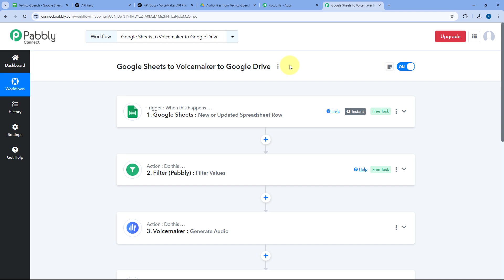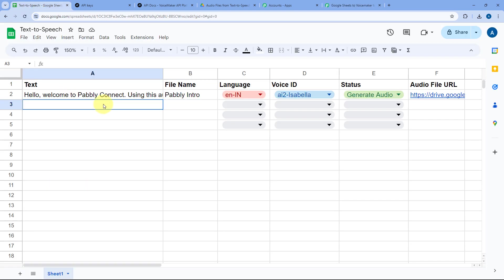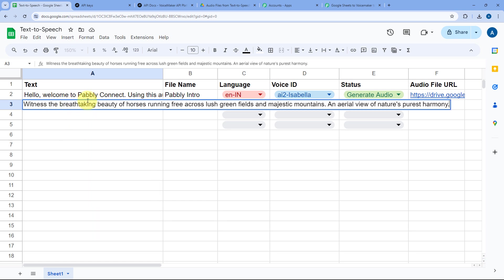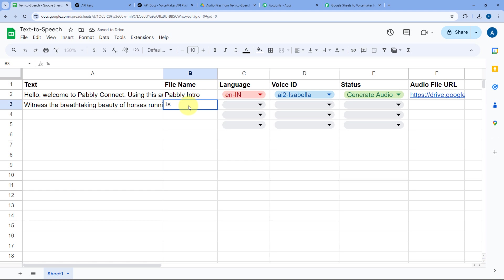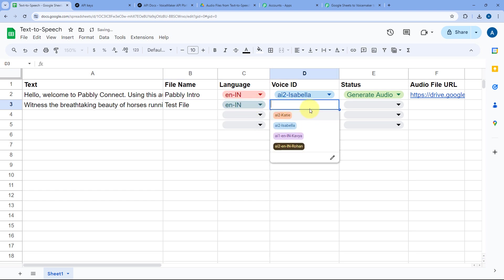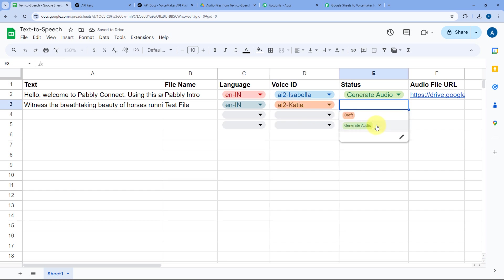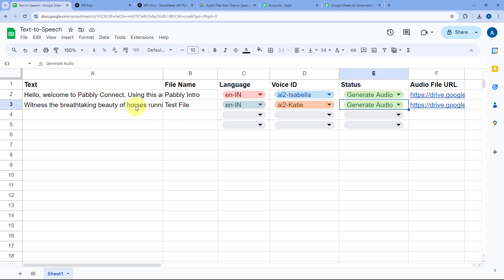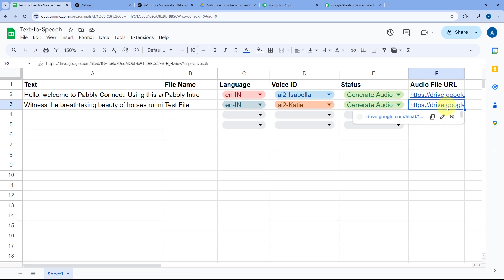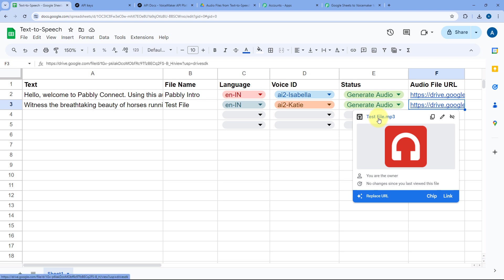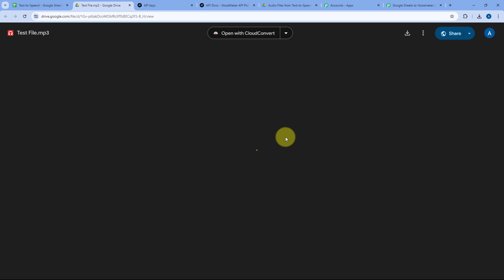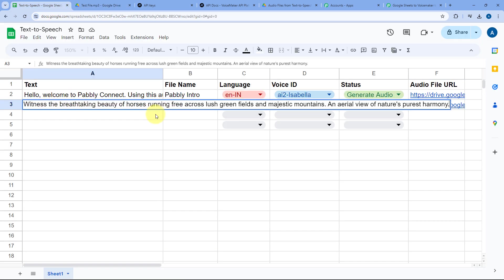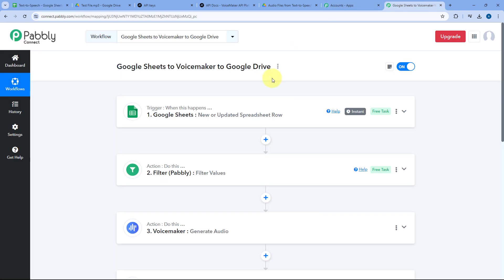Now let's test this automation workflow in real time. I'll go to my Google Sheet and add new text. I paste in some text, set the file name to 'File', the language to English India, the voice ID to Kiti, and set the status to Generate Audio. As I enter these details and select Generate Audio, the automation triggers. Within a few seconds, the Google Drive file link is automatically added in Column F. Opening that link, we can hear the speech for the same text we entered — 'Witness the breathtaking beauty of horses running free.' The automation is working perfectly.